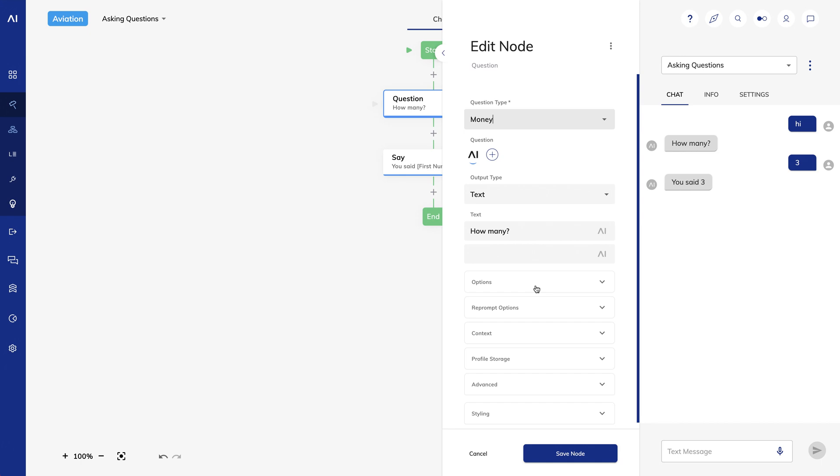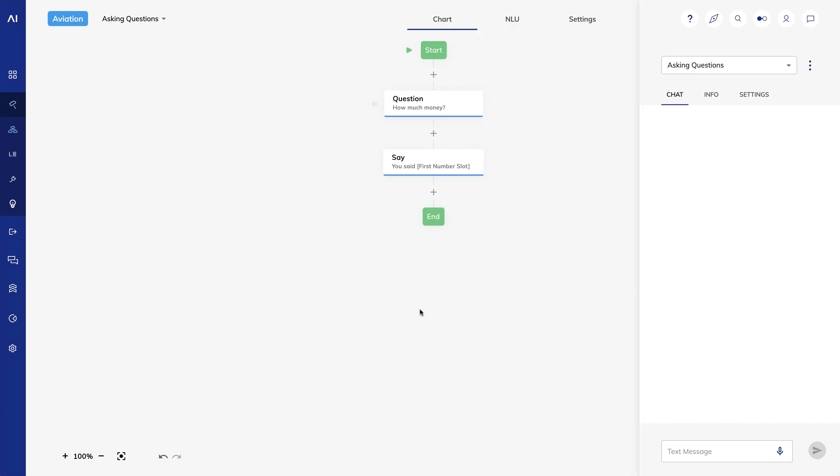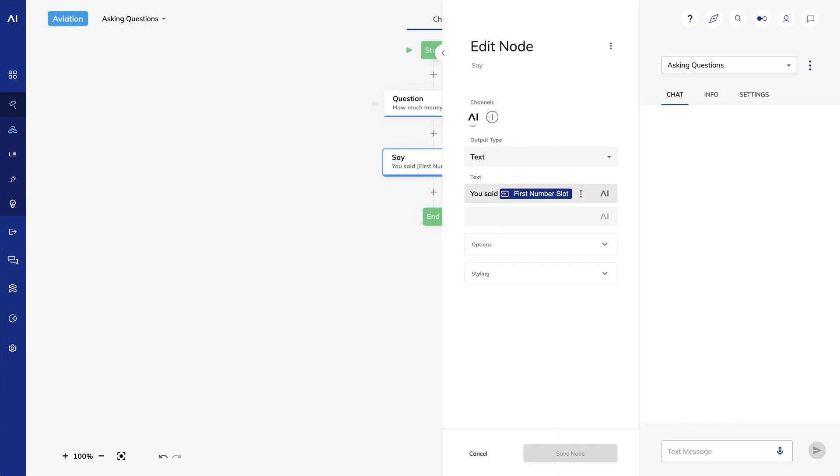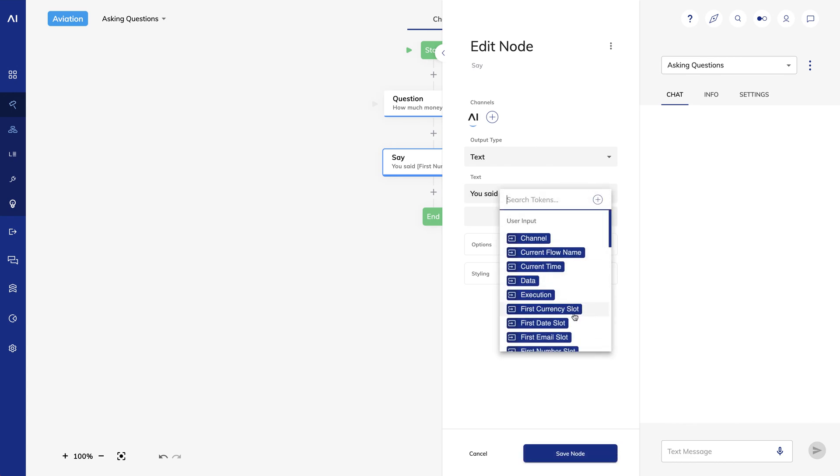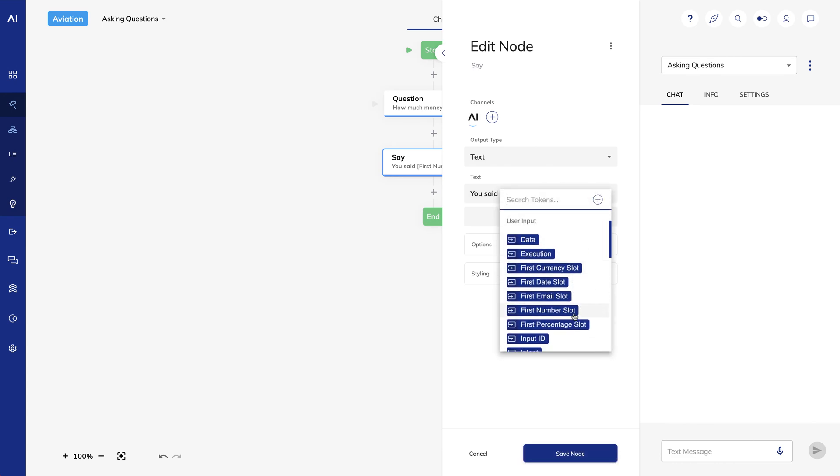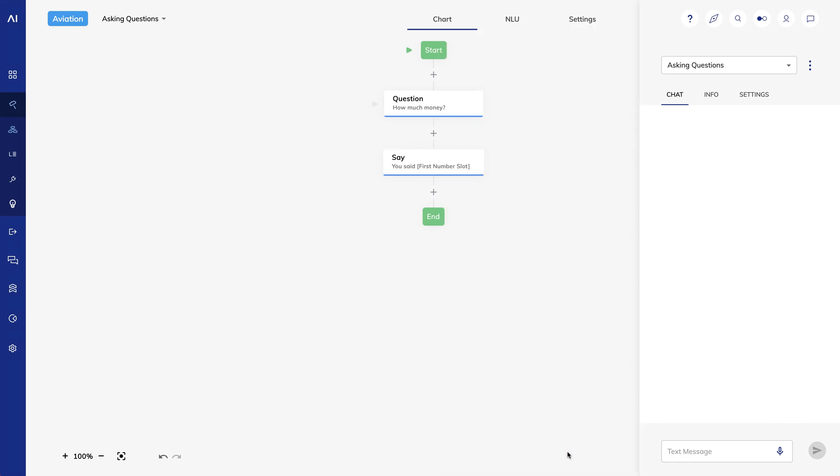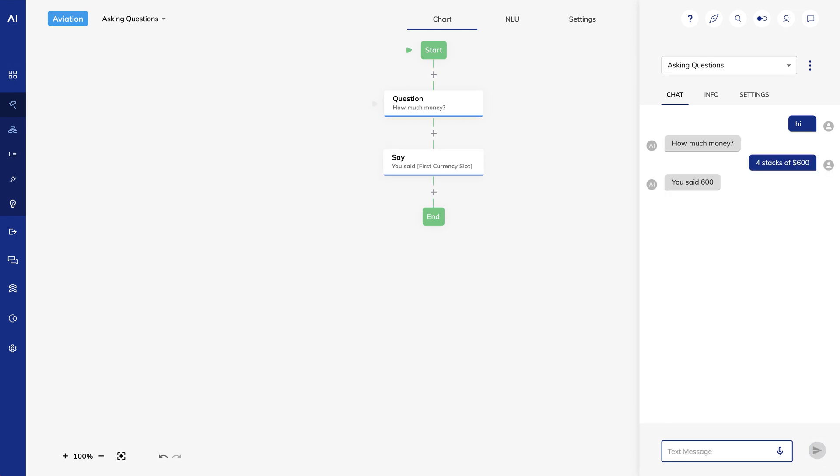How about a money question type? I'll change my text to how much money, and my say node to use the first currency slot. When it asks how much money, I'll say four stacks of $600. Note that it returns 600. It sees the 4 as a general number, and the 600 as the currency value.